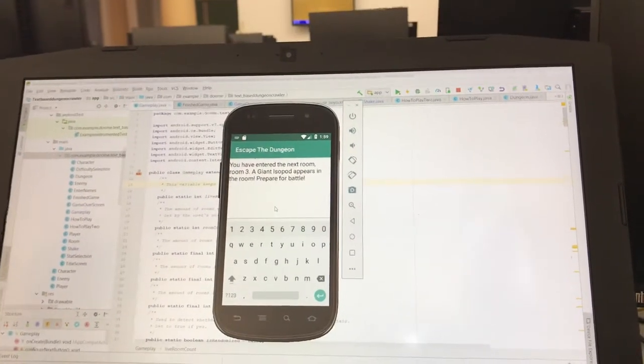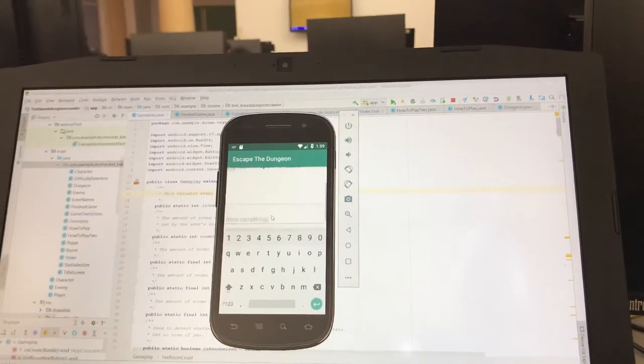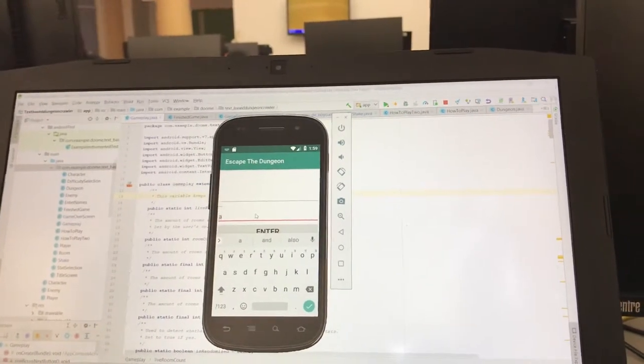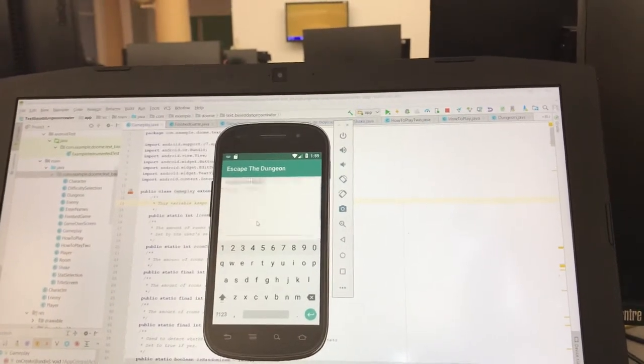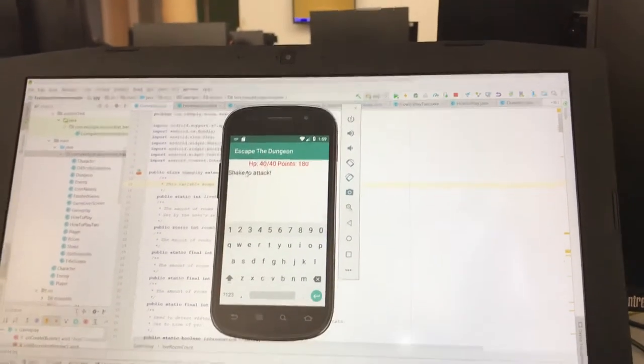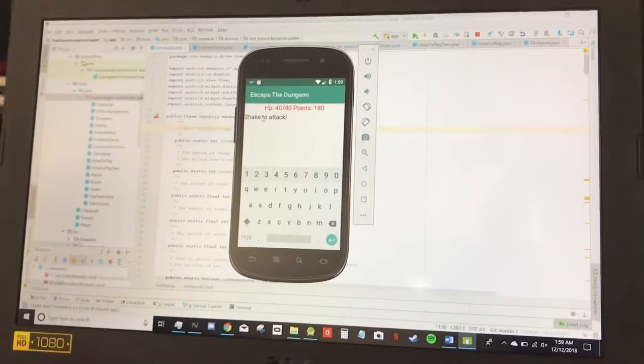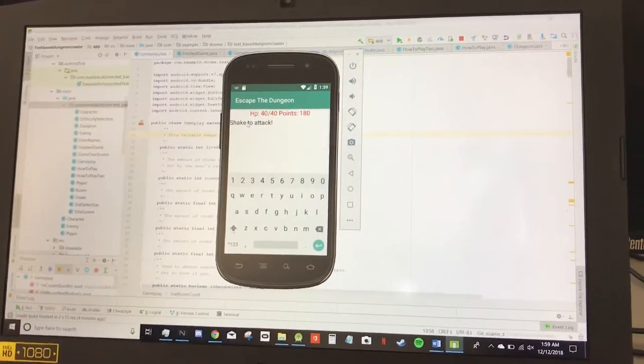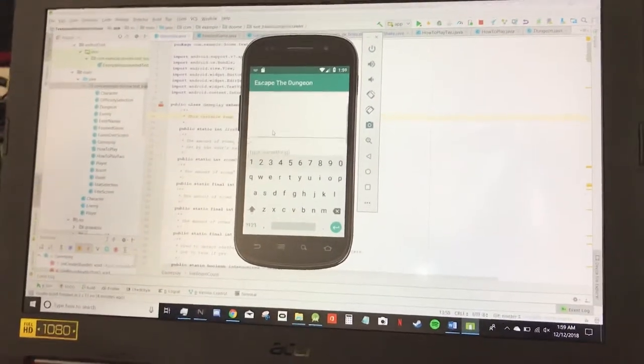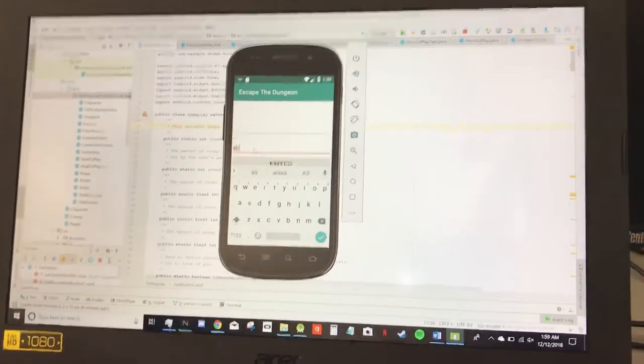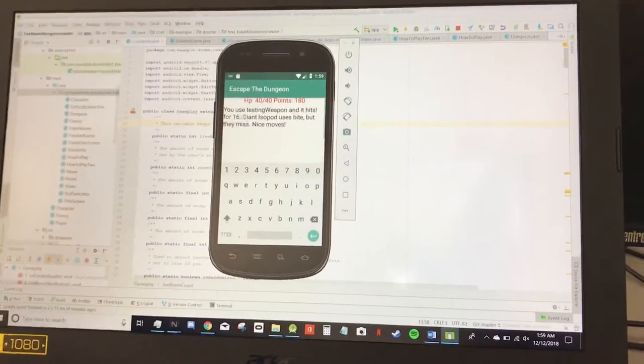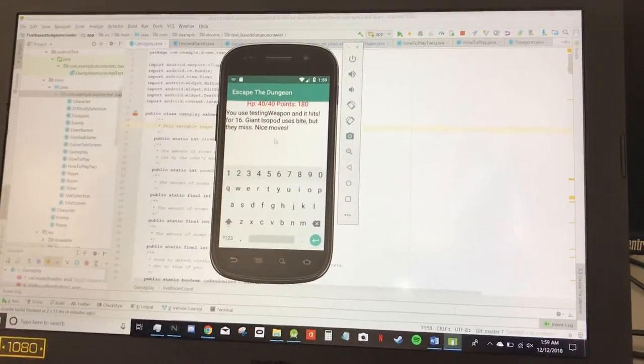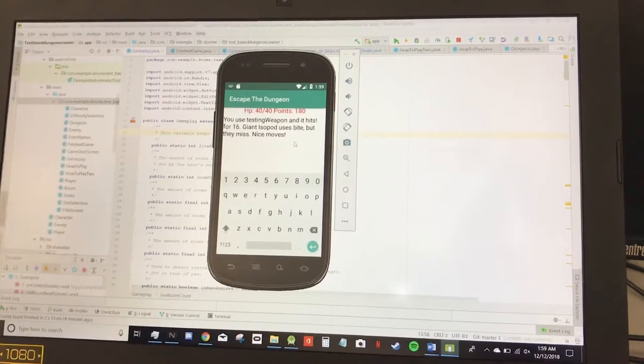And there's an enemy in this room. It's a giant isopod. So we start by typing A for attack. And normally what would happen is now a shake listener would read if you have shaken the phone. But unfortunately, we couldn't get that to work at the moment. So we're using A-B to bypass that. And so using that, the actual combat goes through.